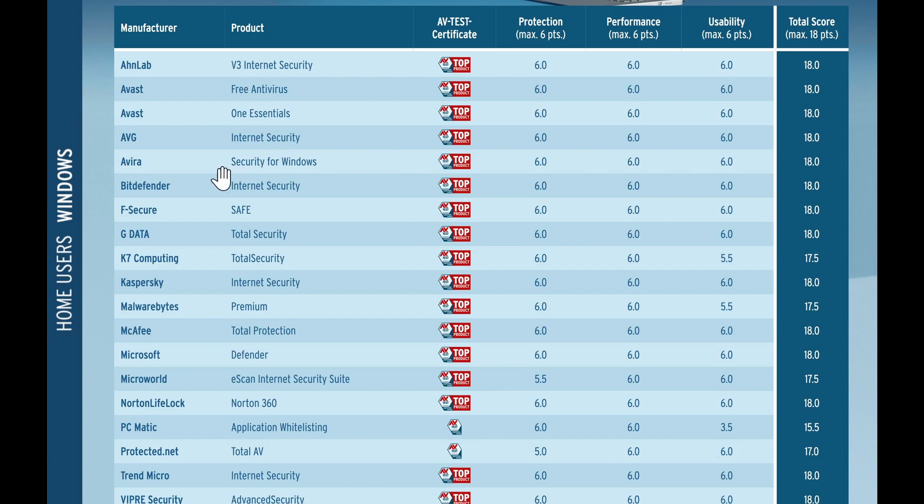So I know some of you are using Bitdefender, for example. So it works. I mean, 18 points is the maximum you can have.